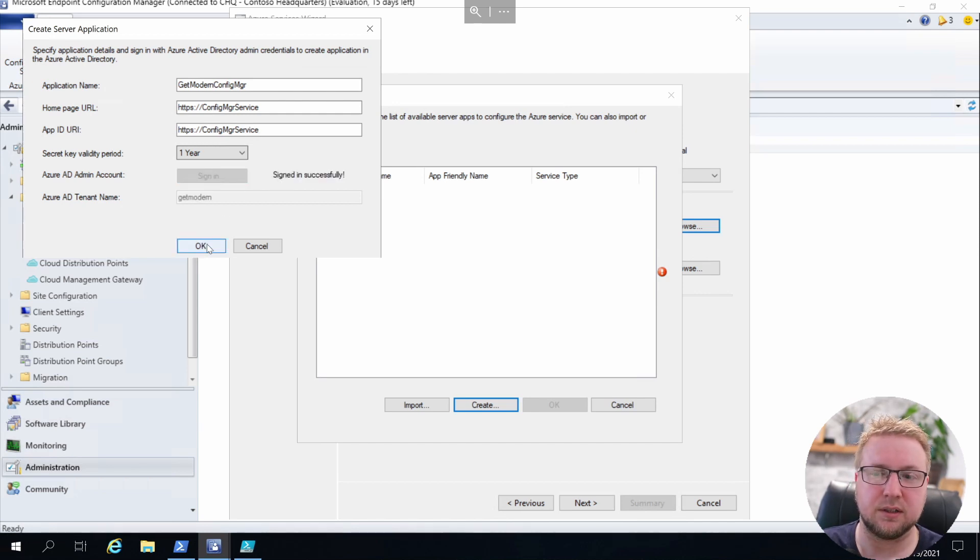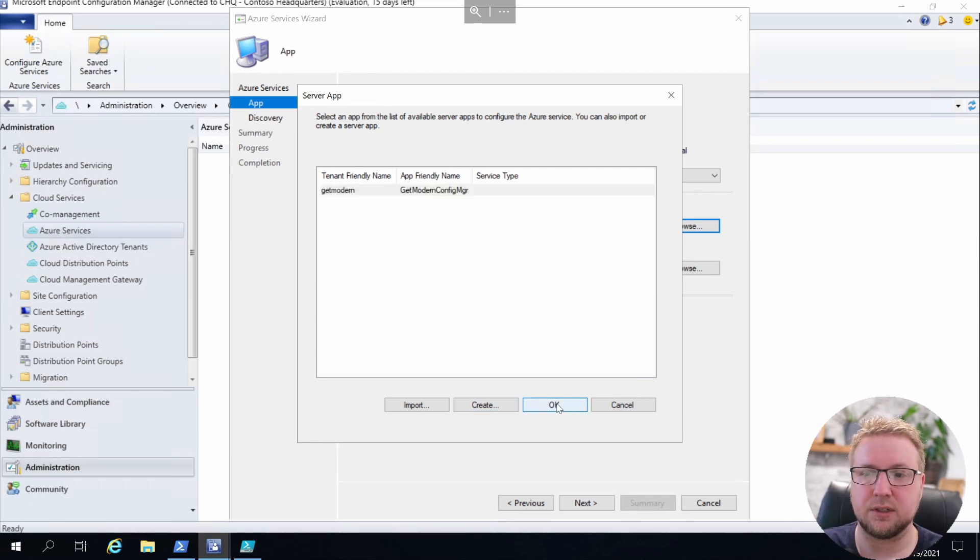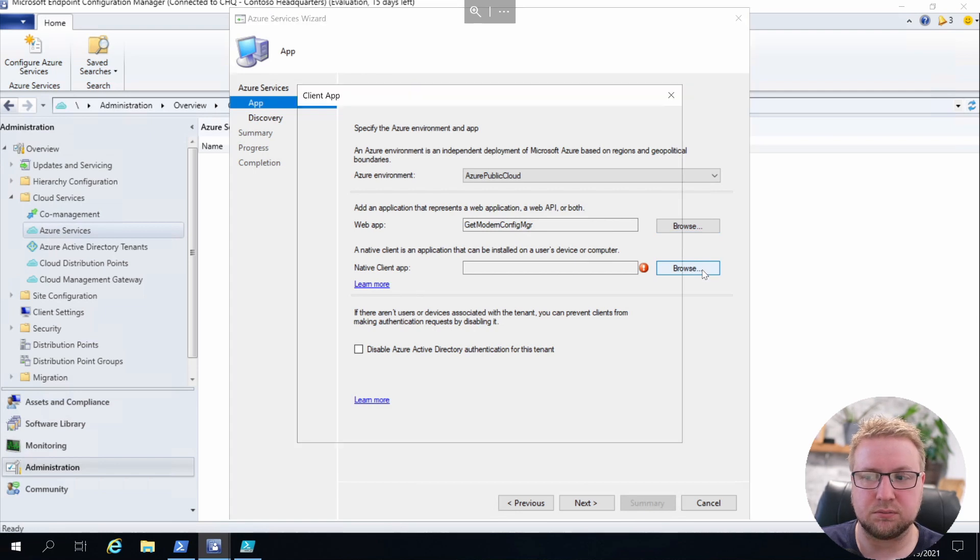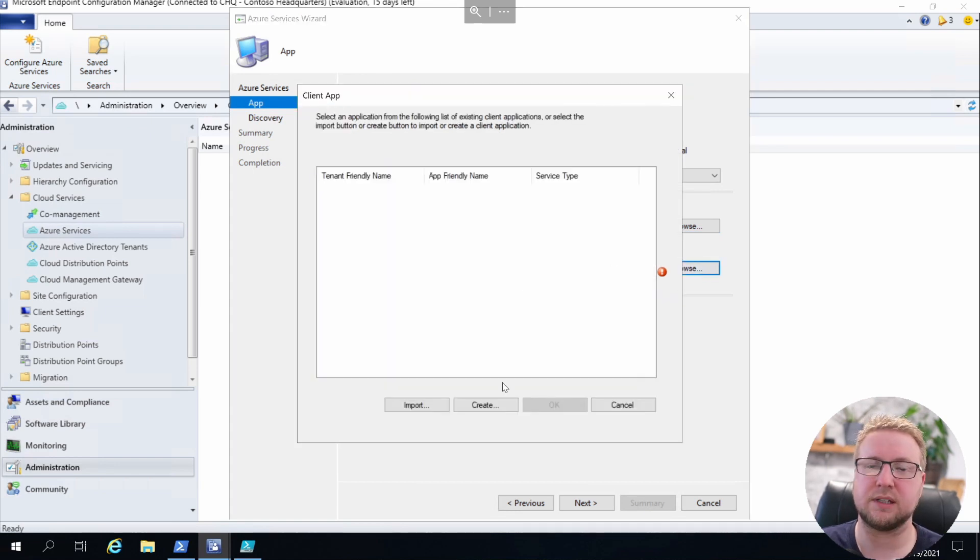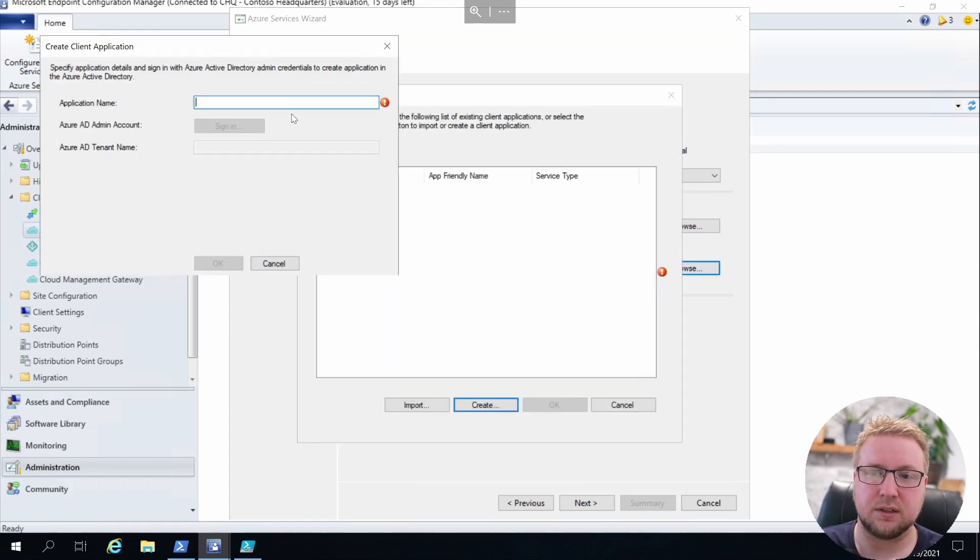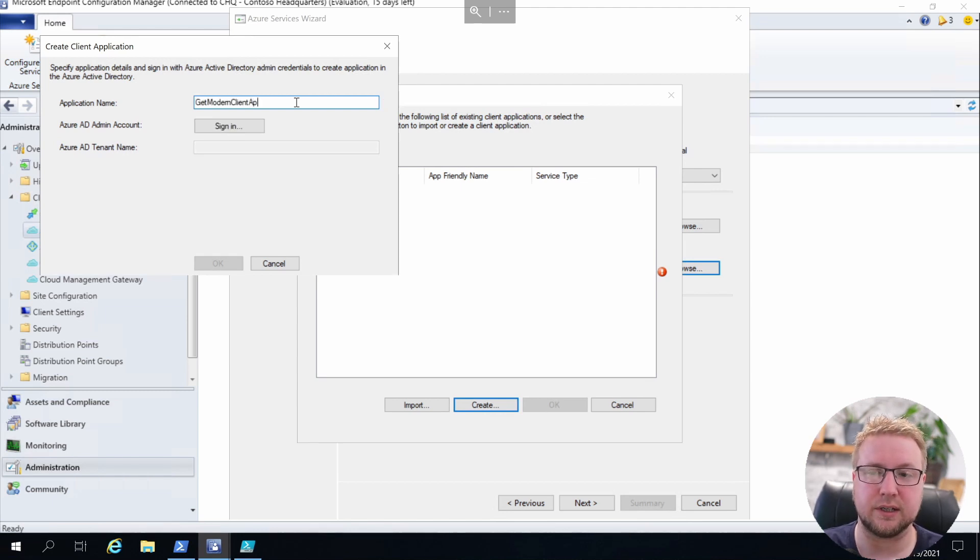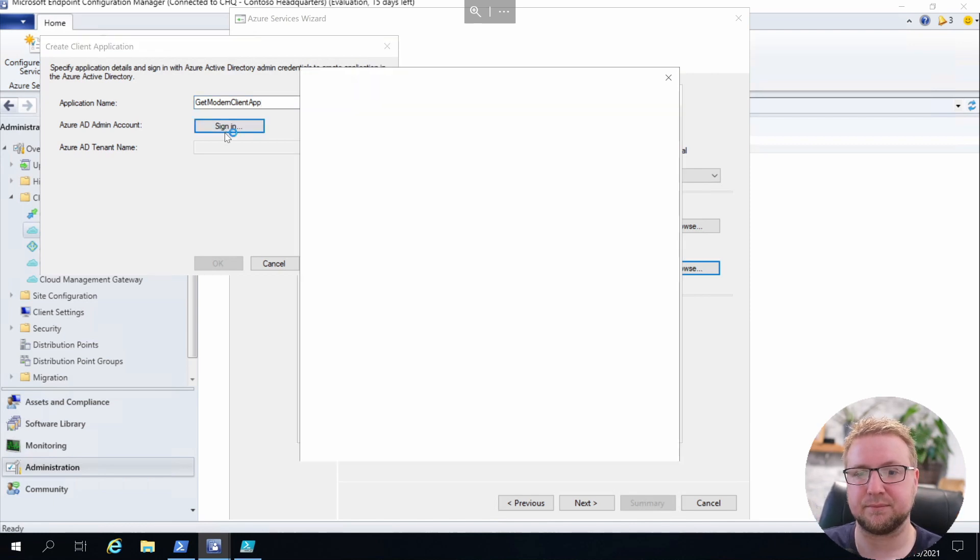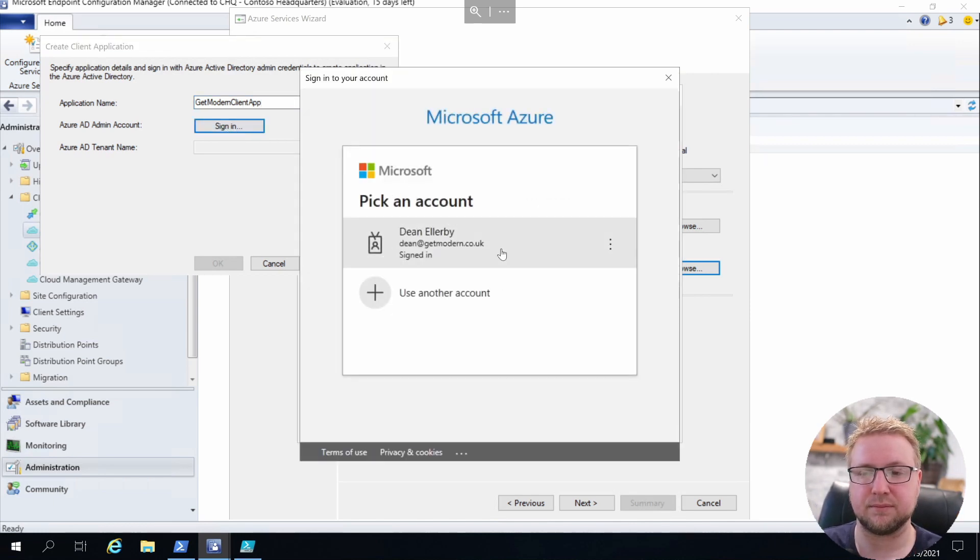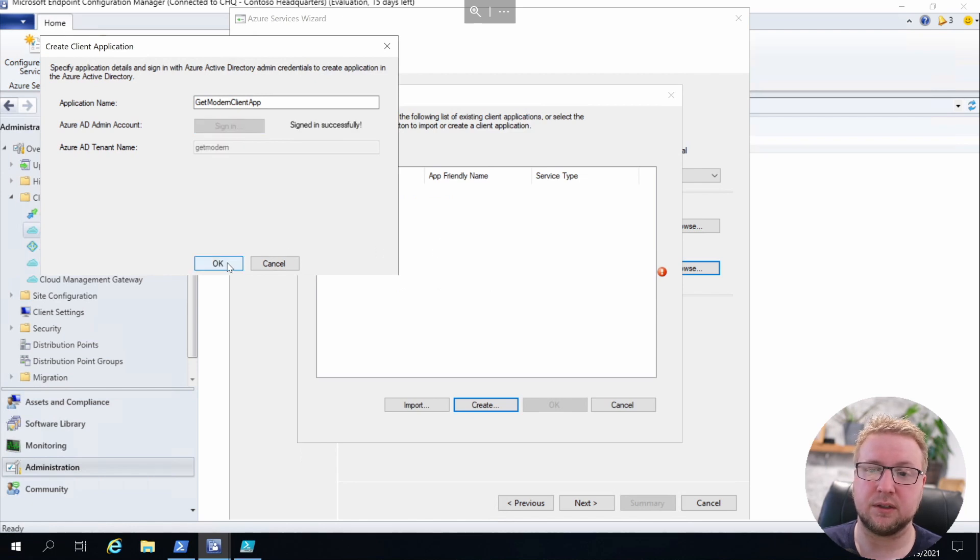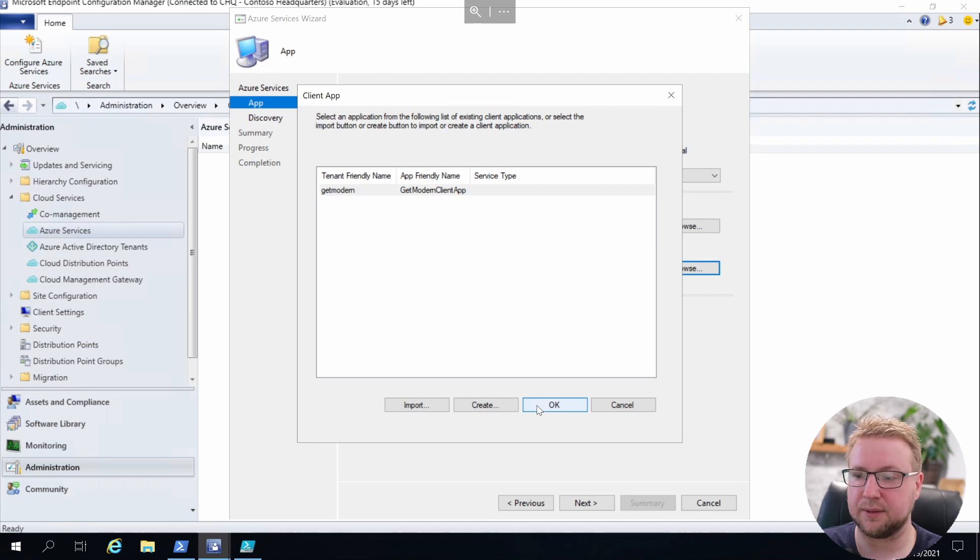Next up is the client app. It's exactly the same process. Give it an application name and sign in with the Azure AD global admin. It's already pre-filled it for me, and I just need to click Okay and then Okay.